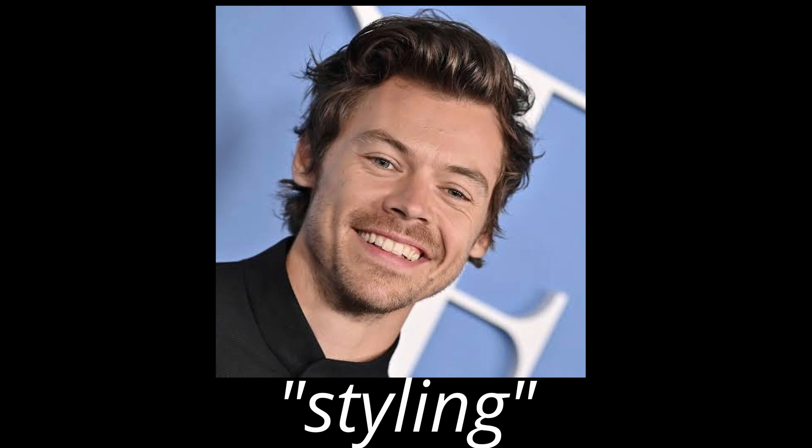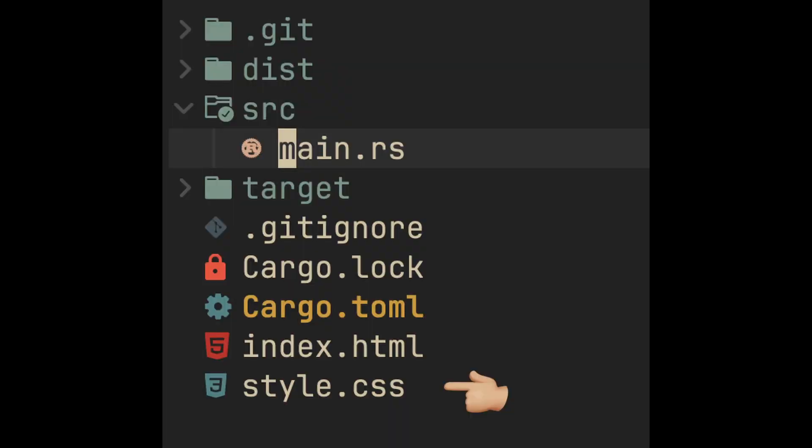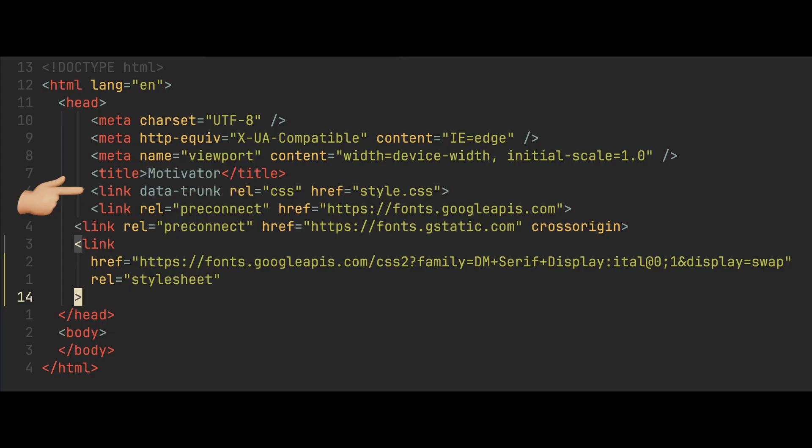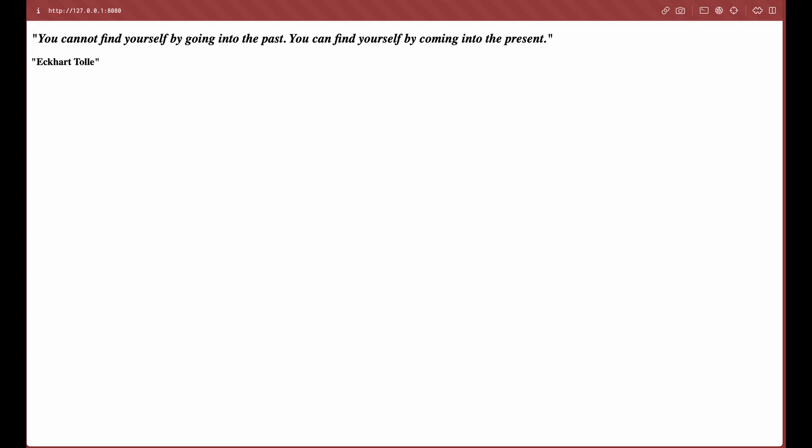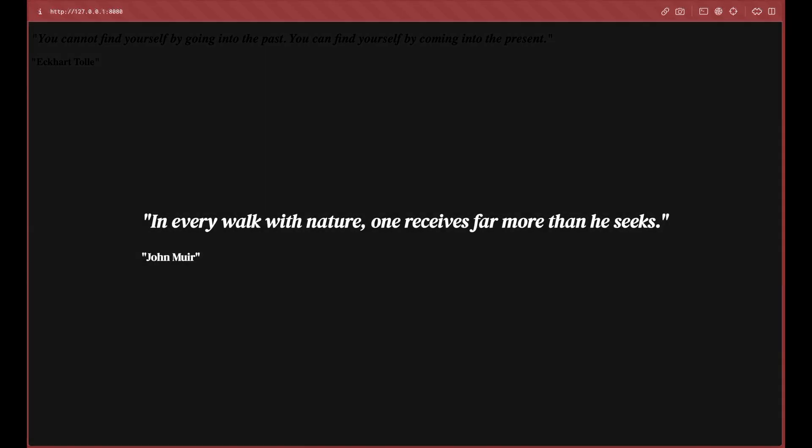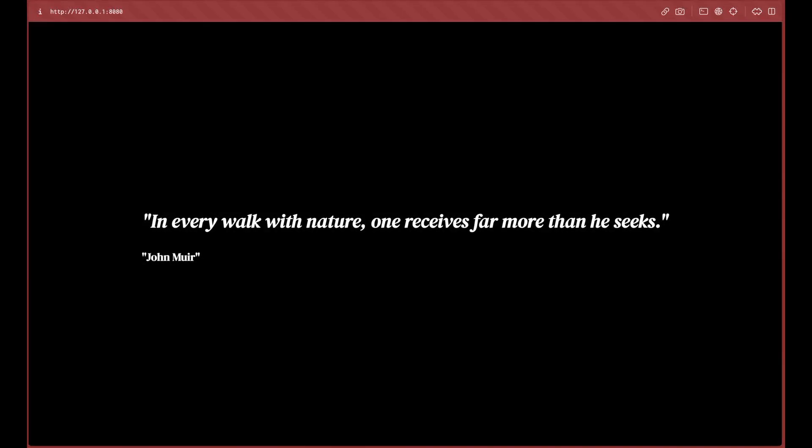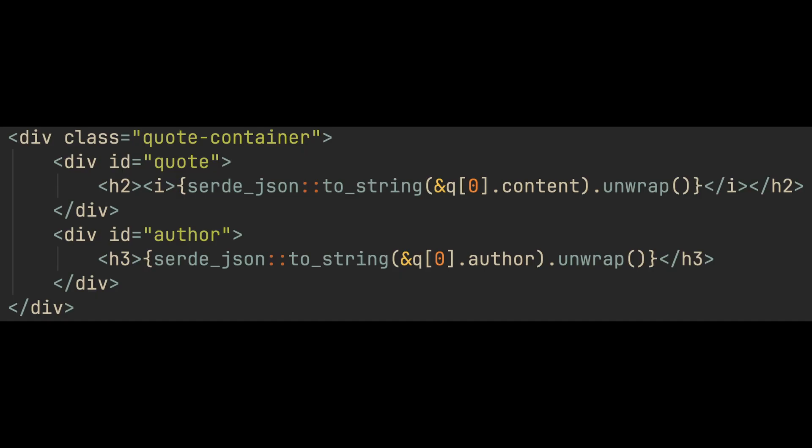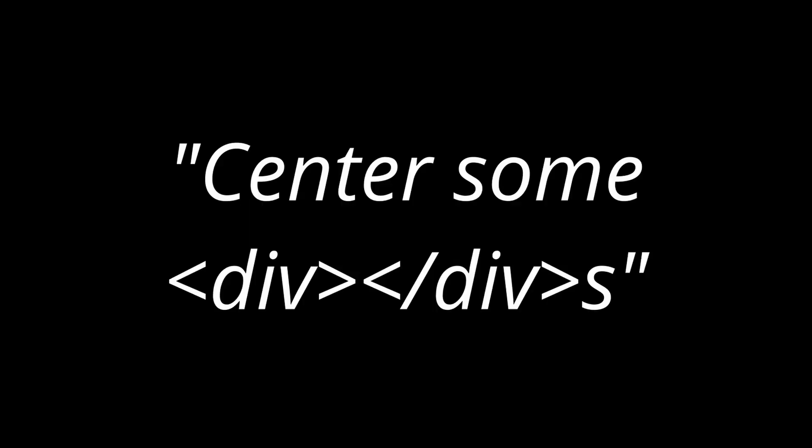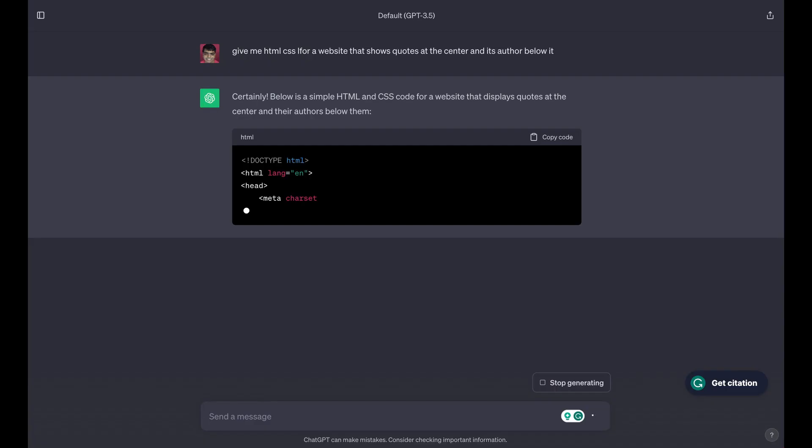Time for some styling. I added a simple styles.css file and linked it to my HTML with a data-trunk attribute. Next I have to center this and the author's name below. And it's a div. Hmm. Well, who here knows how to center a div? ChatGPT.